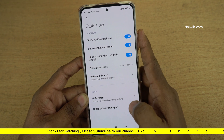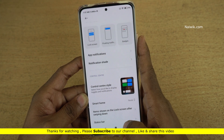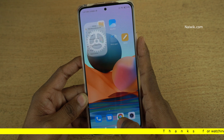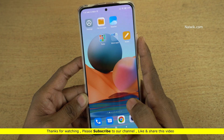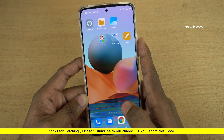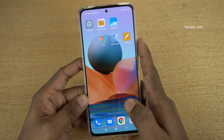So that's it guys. In this way, you can show the battery percentage and the network speed on the status bar of Redmi Note 10 Pro Max. Hope you like this video. Please do subscribe to our channel. Thank you.